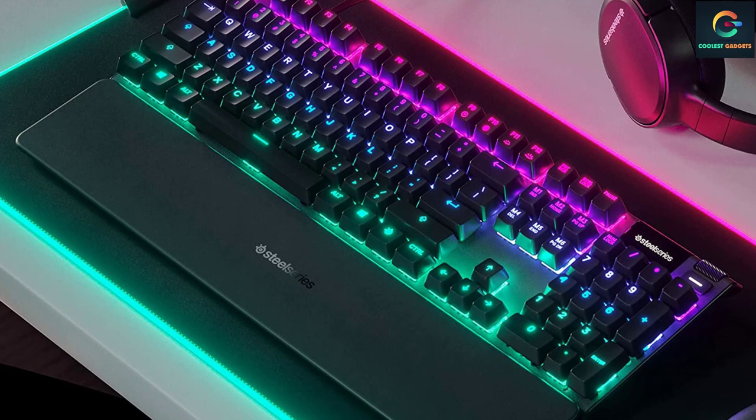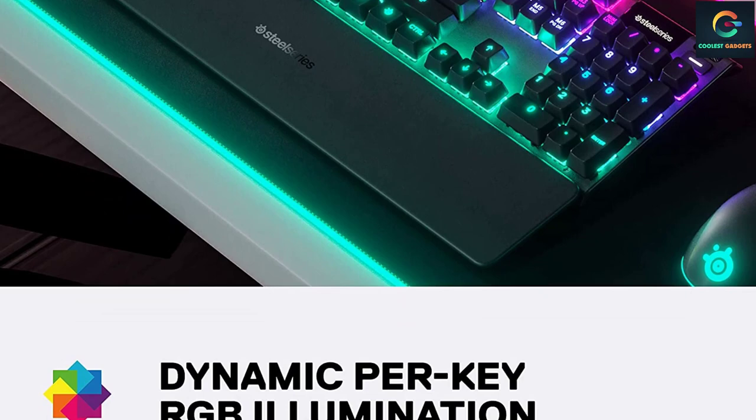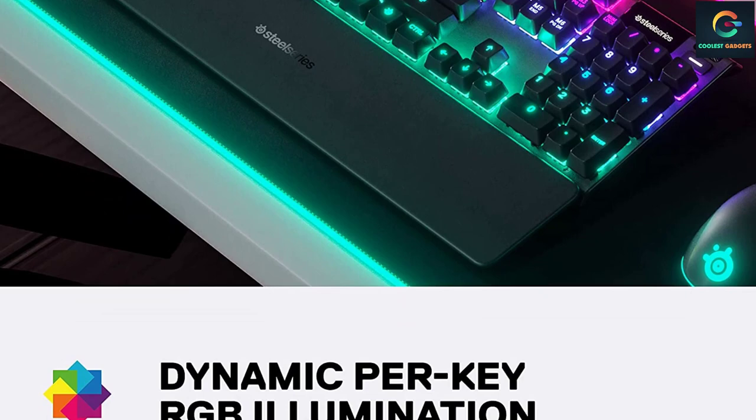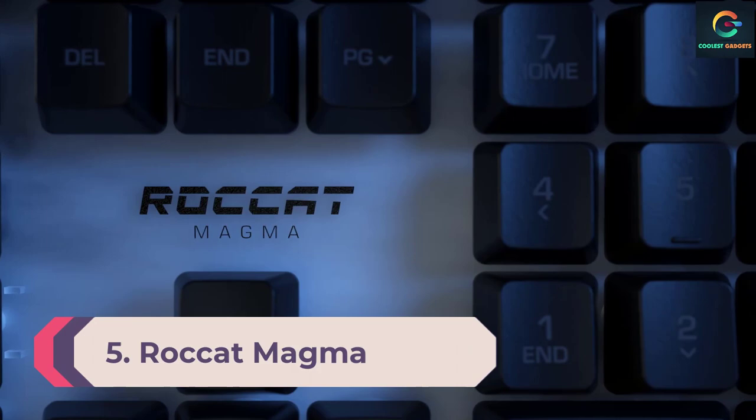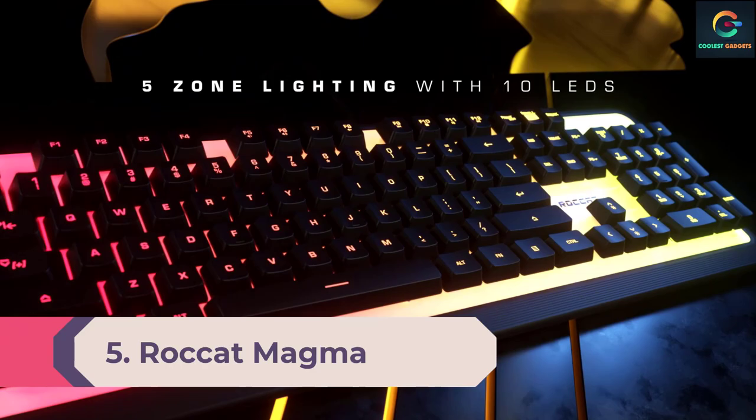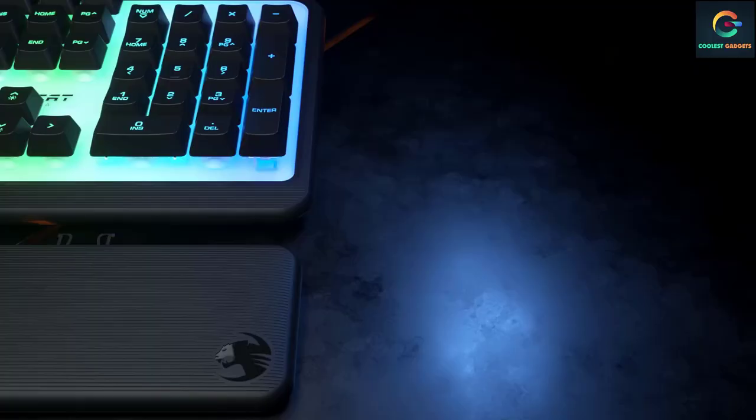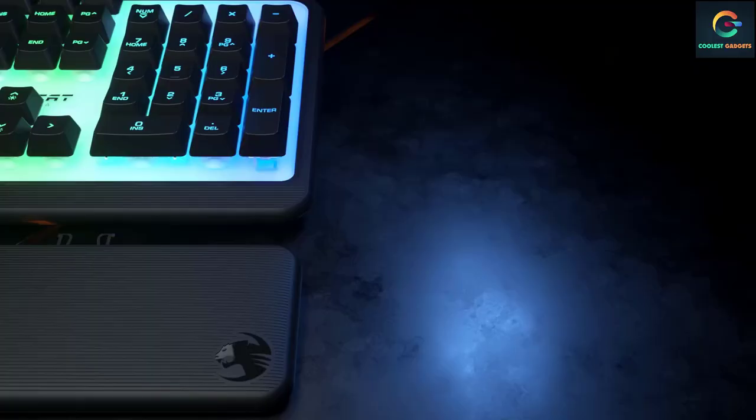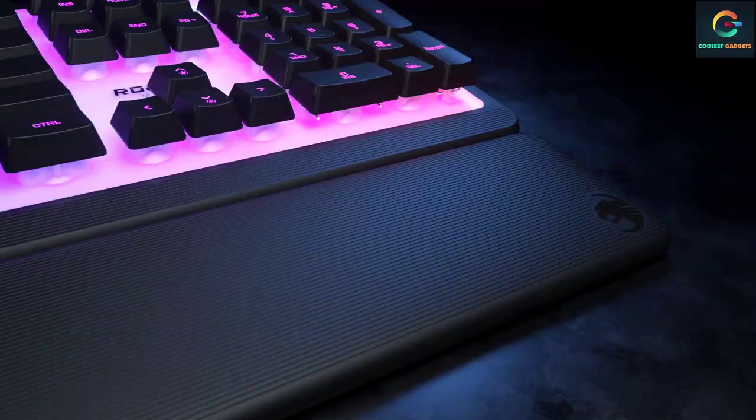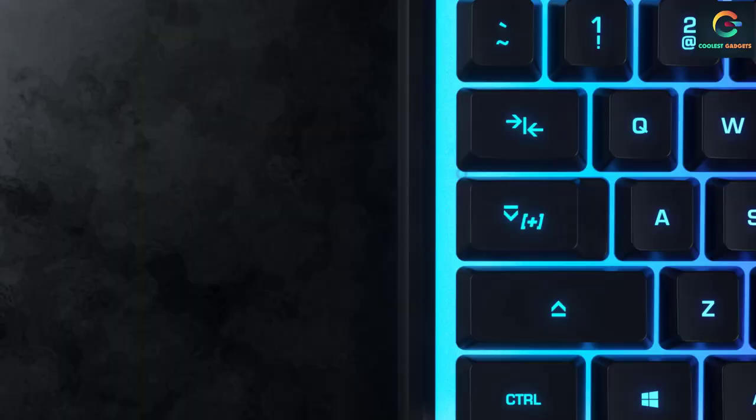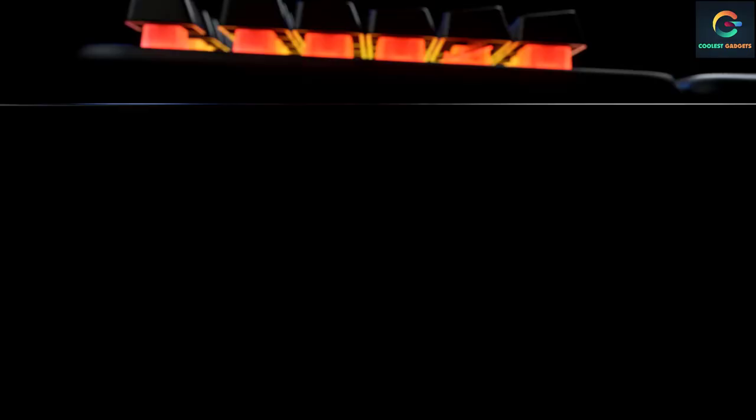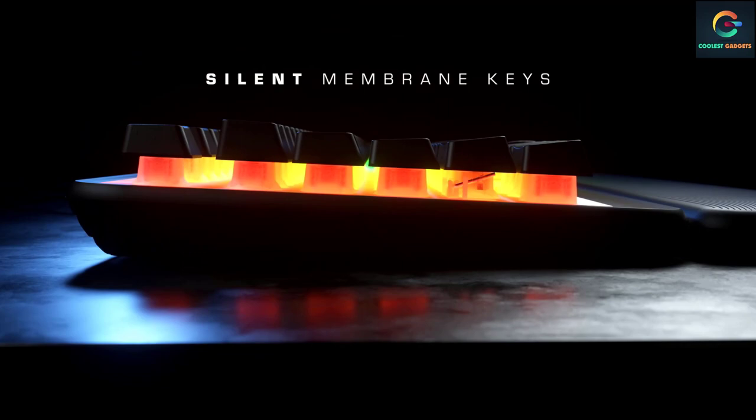Number 5: Roccat Magma. You're not paying much for the Roccat Magma, and that places it in a particularly popular category. We were impressed by the value for money on offer here. Unlike some other contenders in this space though, you're still getting a smooth responsive experience with 26-key rollover anti-ghosting, extra macro functionality, and customizable RGB lighting zones.